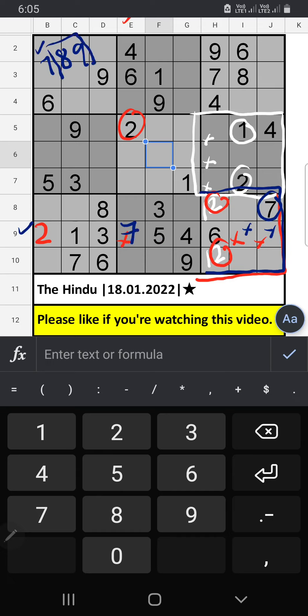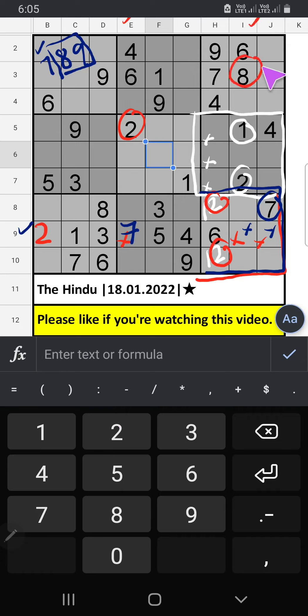8 and 9. Column E, we have 8. So 8 can't come in these cells. Then 8 is confirmed here. Then 9 is here.